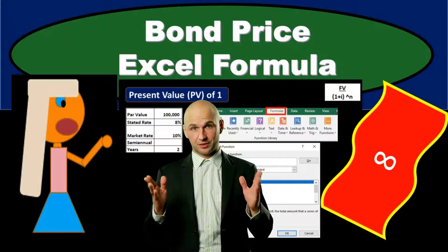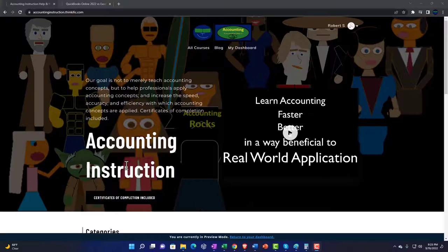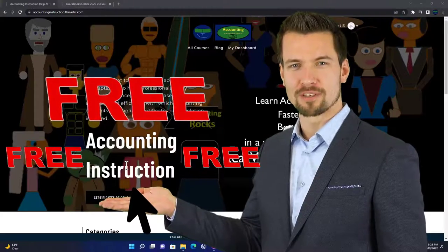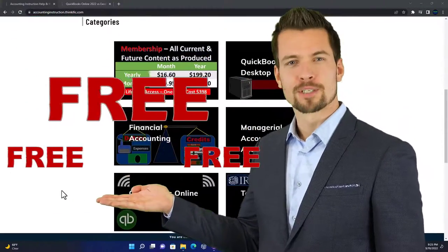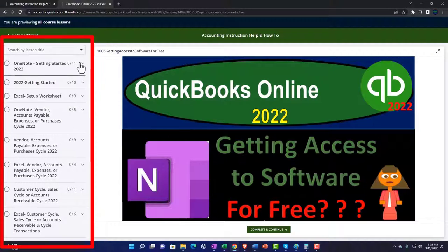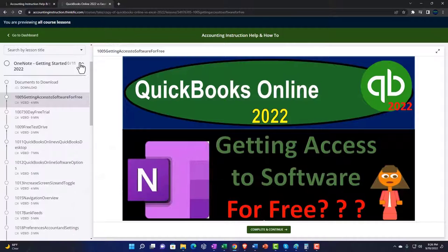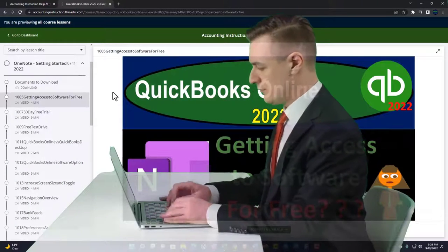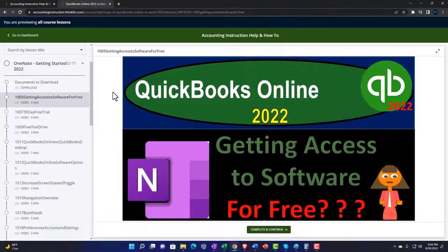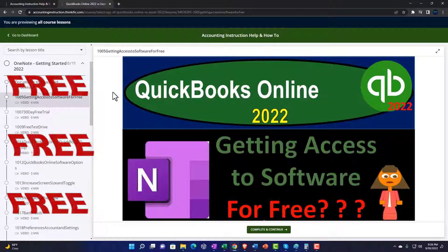In this presentation we will calculate the bond price, explaining how this can be done using present value formulas within Excel. Support accounting instruction by clicking the link below, giving you a free month membership to all of the content on our website, broken out by category and further by course, organized in a logical fashion. We also include added resources such as Excel practice problems, PDF files, and QuickBooks backup files when applicable.